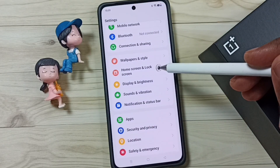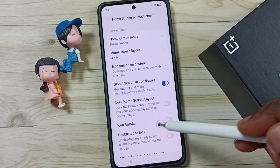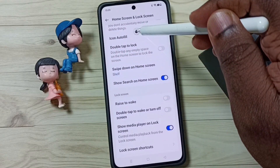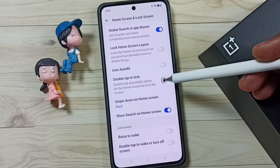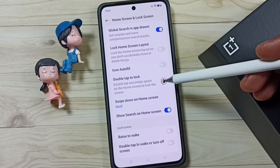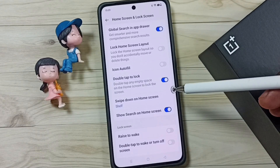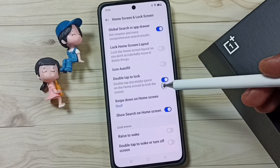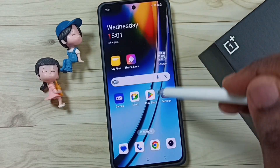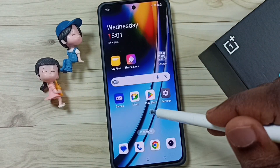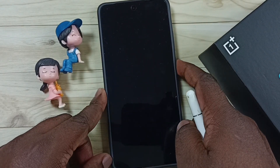Go down, tap on home screen and lock screen. Go down, and here you can see double tap to lock. By default this would be disabled. Let me enable it — tap here. Done. See, now I have enabled this feature. Let me test it — just double tap anywhere on the home screen. See, this way we can lock the screen.